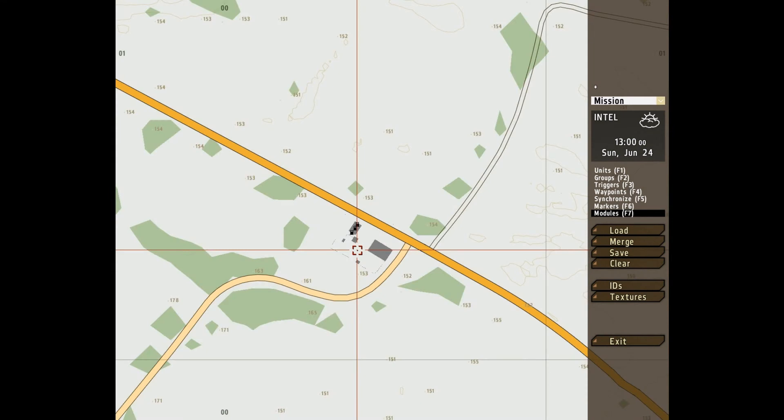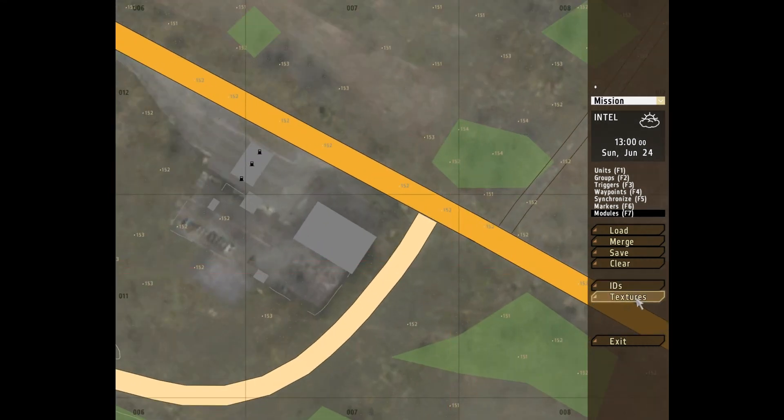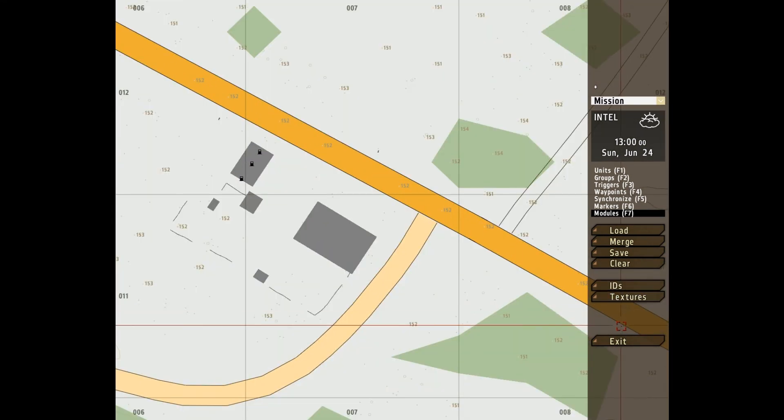Textures, shows us the textures on the map. And exit, means that this is the end of the video. Thank you very much. This has been a basic introduction. Goodbye.